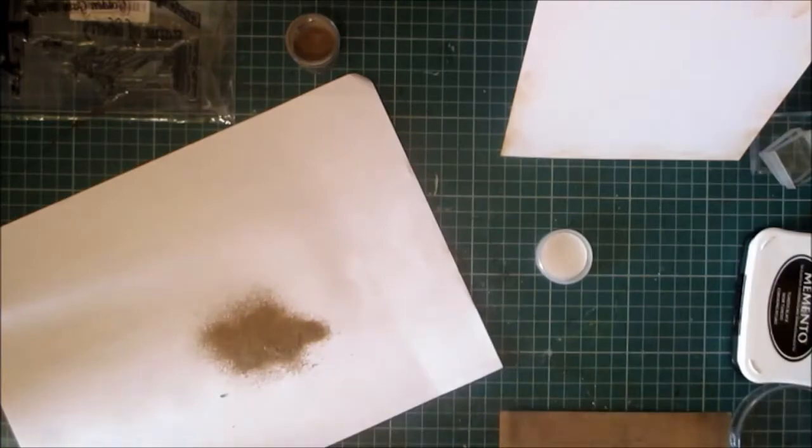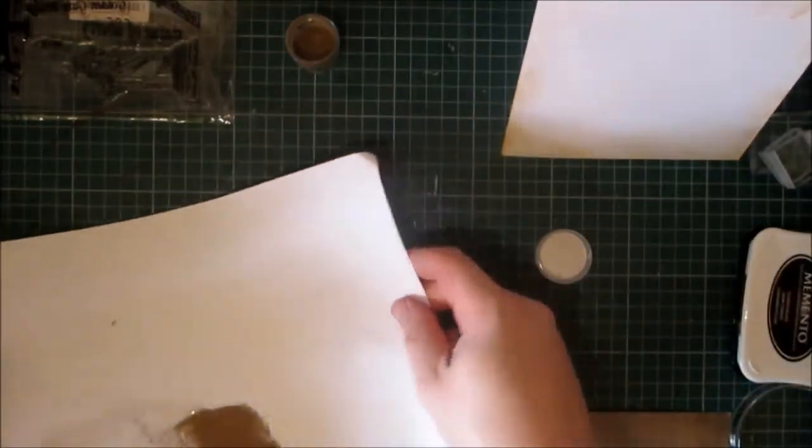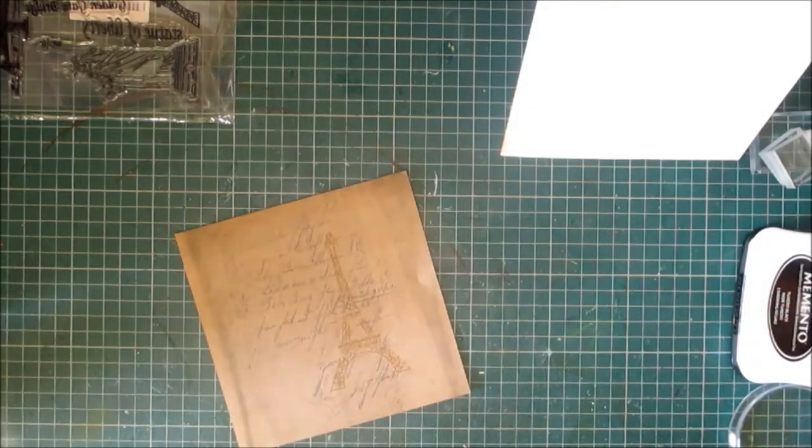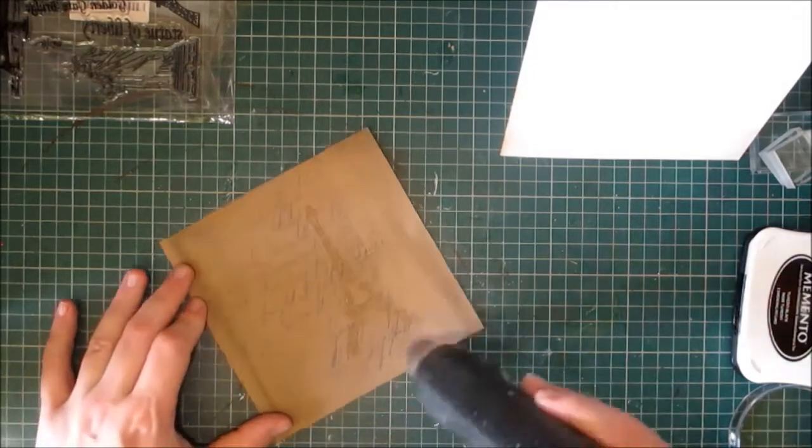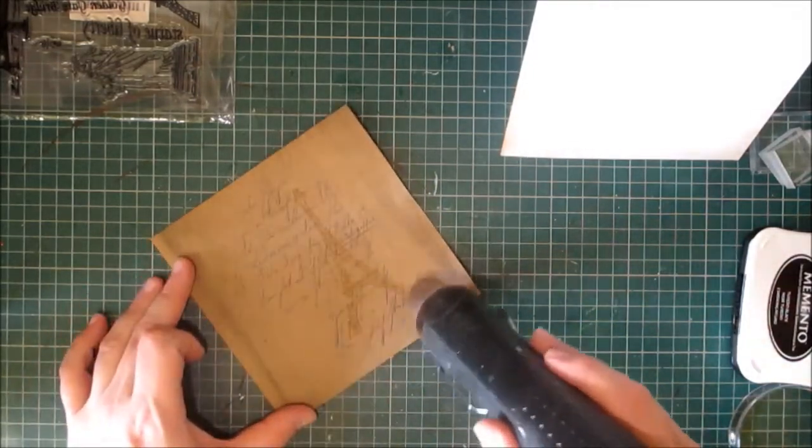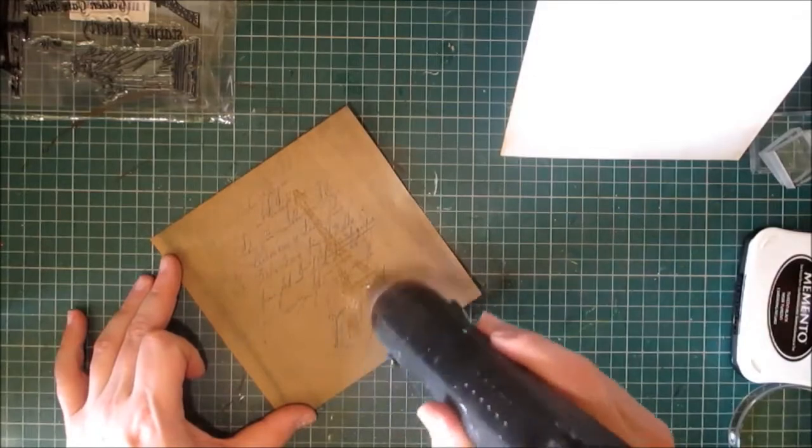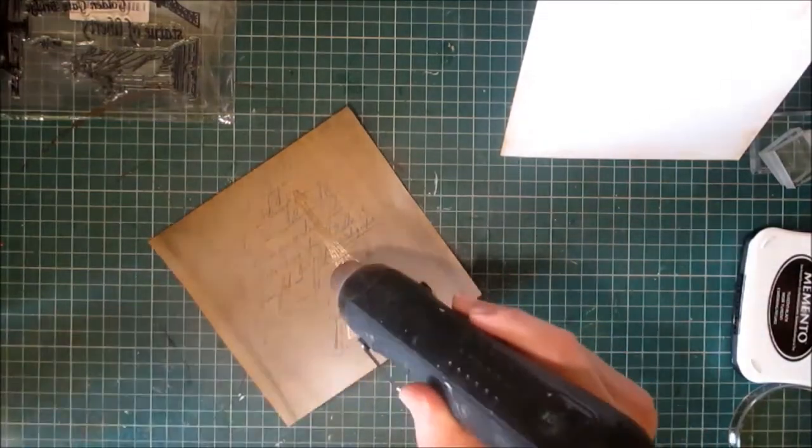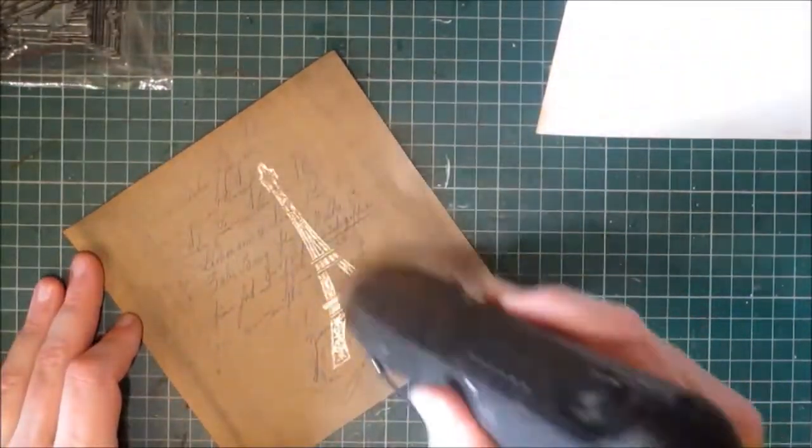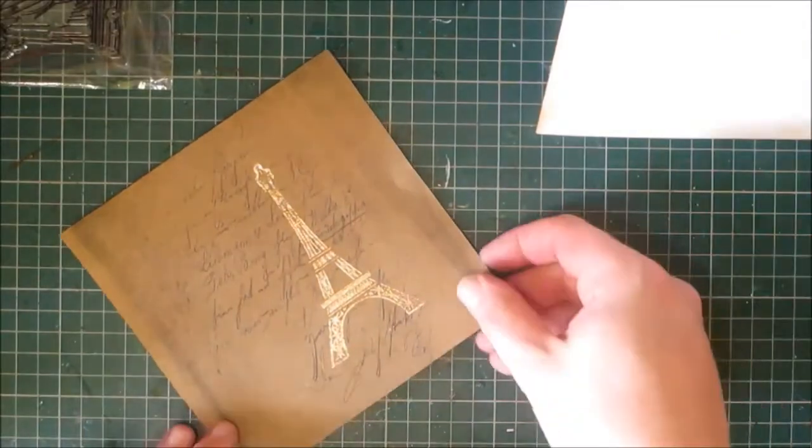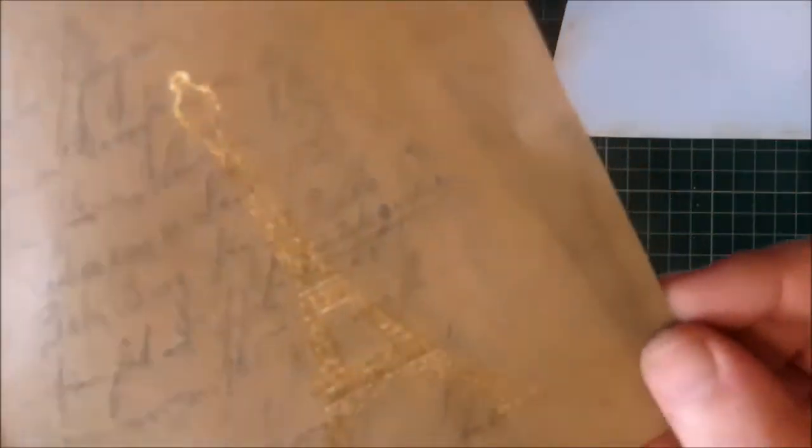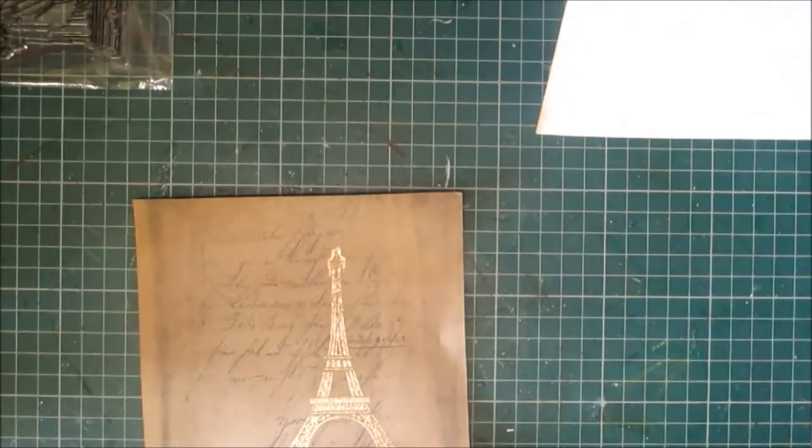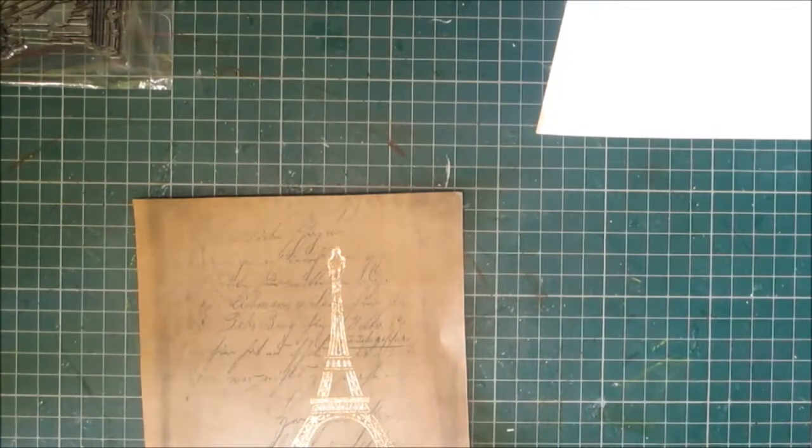Put that to one side, bring over my heat tool and emboss. Okay, there we go, that looks lovely.